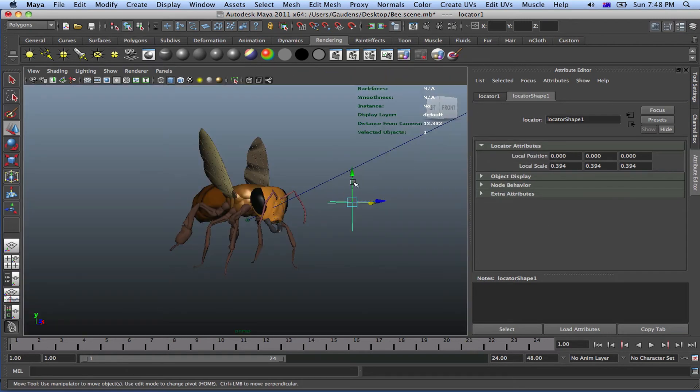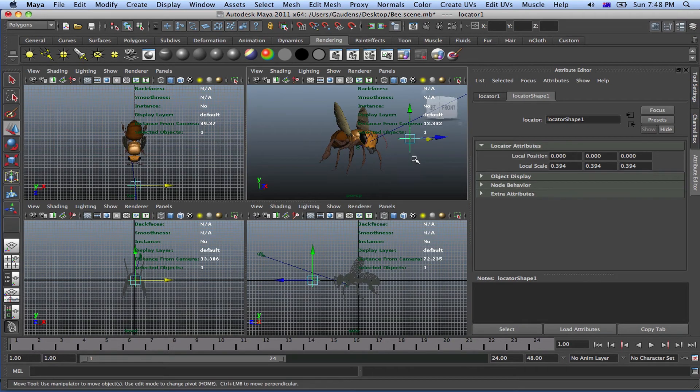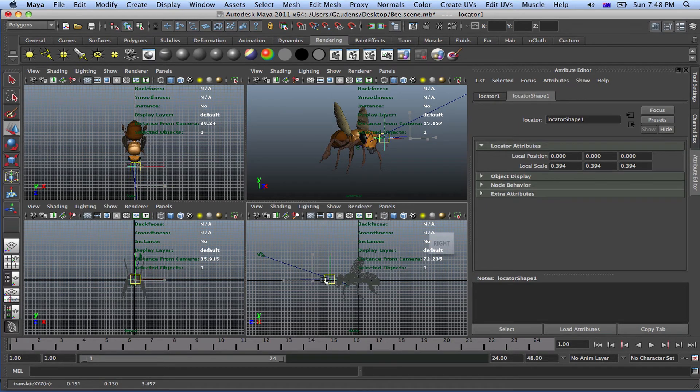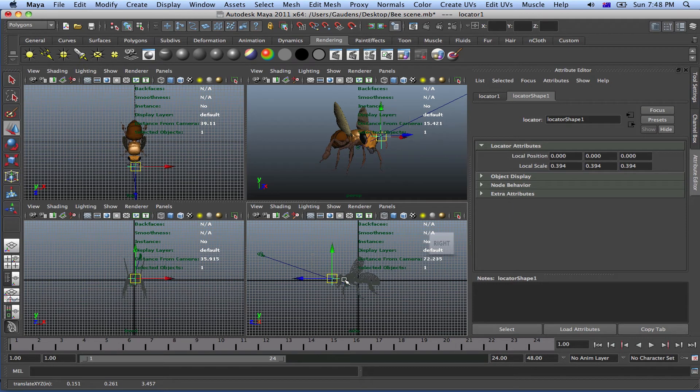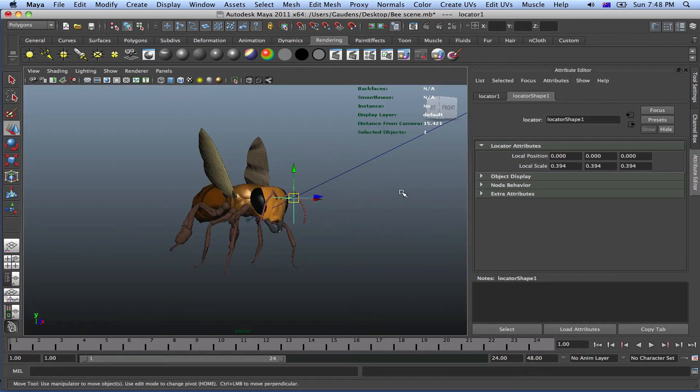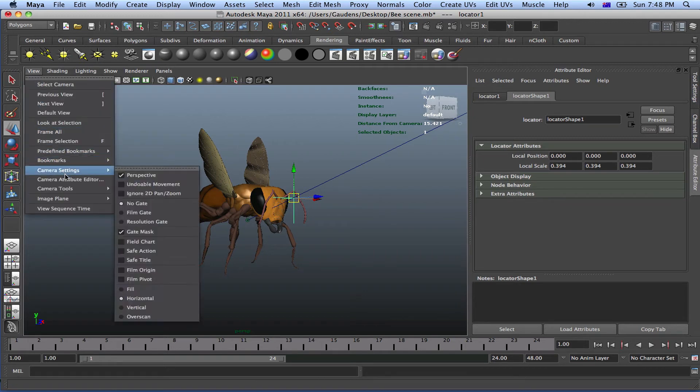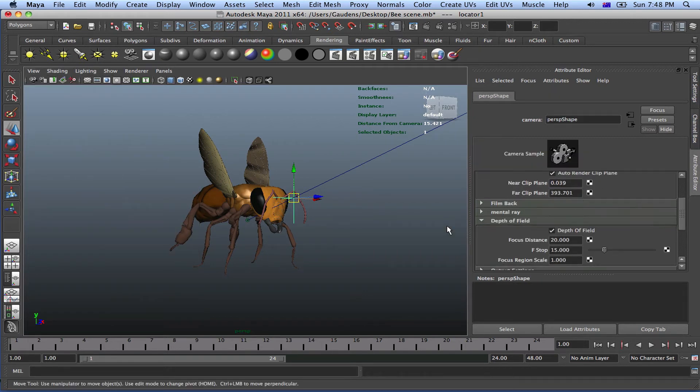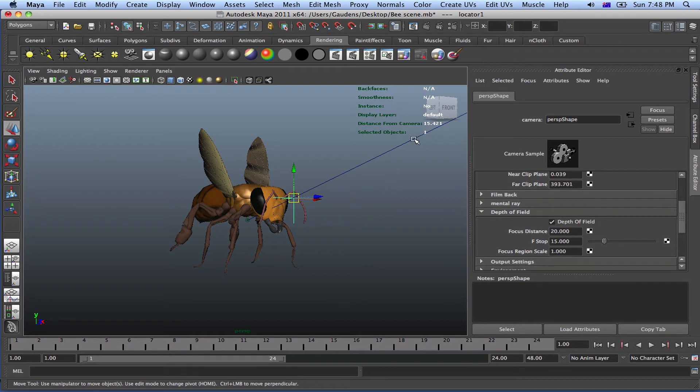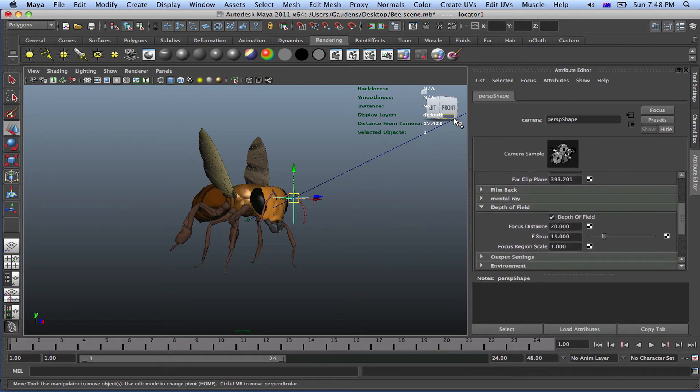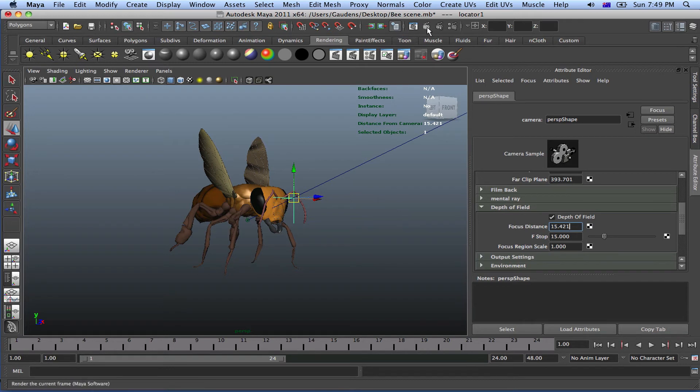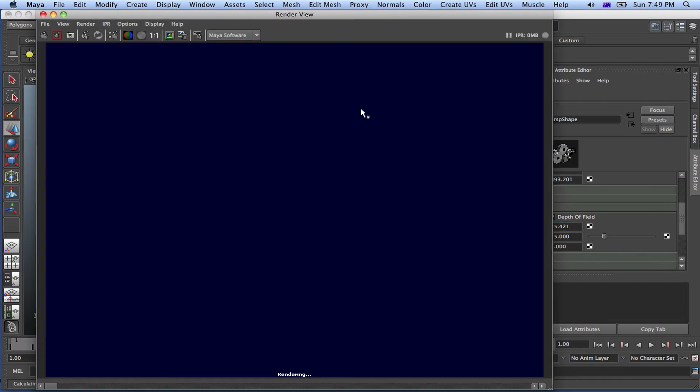So the locator will tell the distance from the camera to wherever the locator is. So if we actually bring the locator to the head, if we want to focus on the head, bring the locator to the head in your perspective view, go to your view, camera attributes, you have your camera attributes on there. So so far we know that the distance from the locator to the camera is 15.4 units. So just go ahead and write 15.421 if you want to, or 15.4, it doesn't matter. Just do that and go ahead and render your scene.